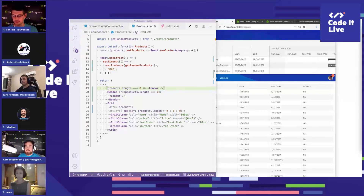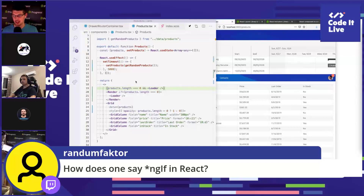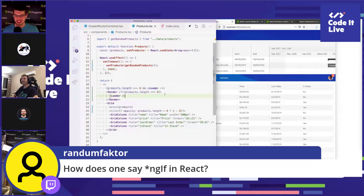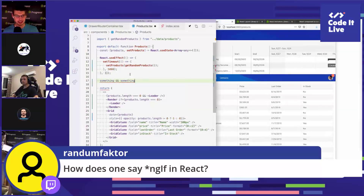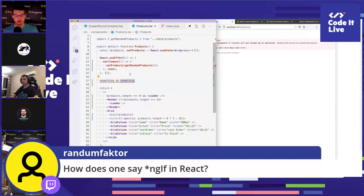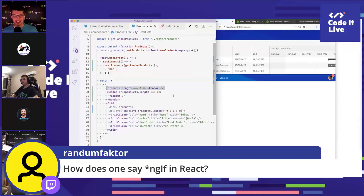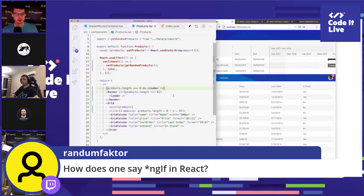Random factor asks how to do 'ng-if' in React — the Render component is essentially the answer. The double-ampersand syntax exploits the fact that if the left side evaluates to true, JavaScript executes the right side. It works, but it's the most convoluted way possible. The Render component is cleaner and more readable, especially if you're explaining your code to someone unfamiliar with React.